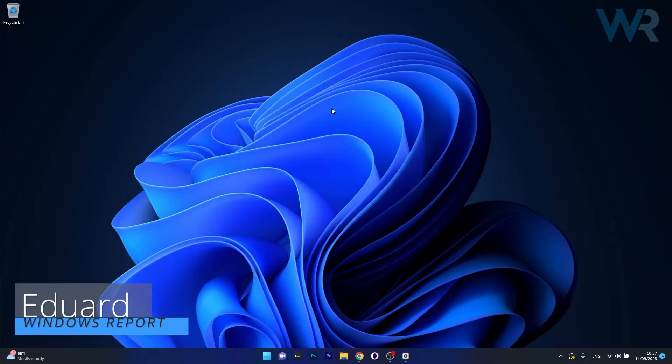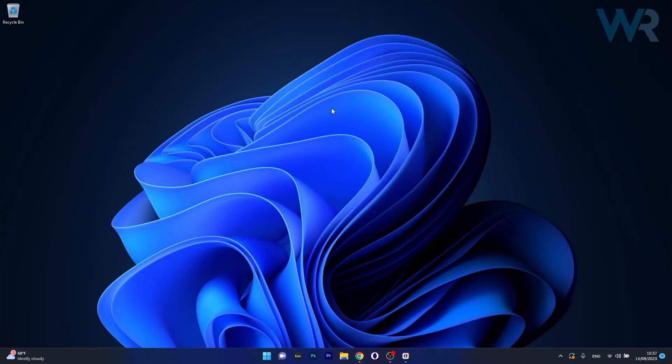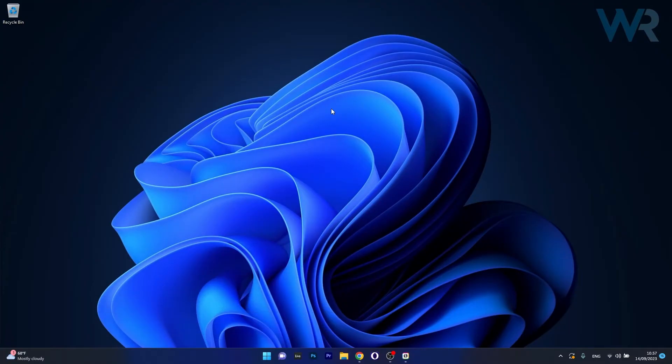Hey everyone, Edward here at Windows Report and today I'm going to show you what to do if you get the error message, the video cannot be played, code 102630 and how to fix it in no time.